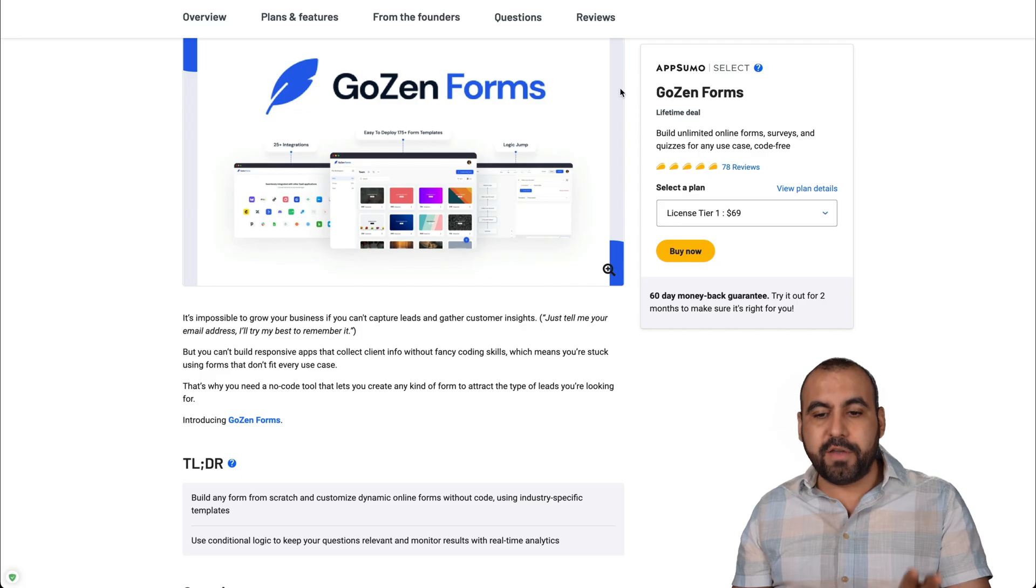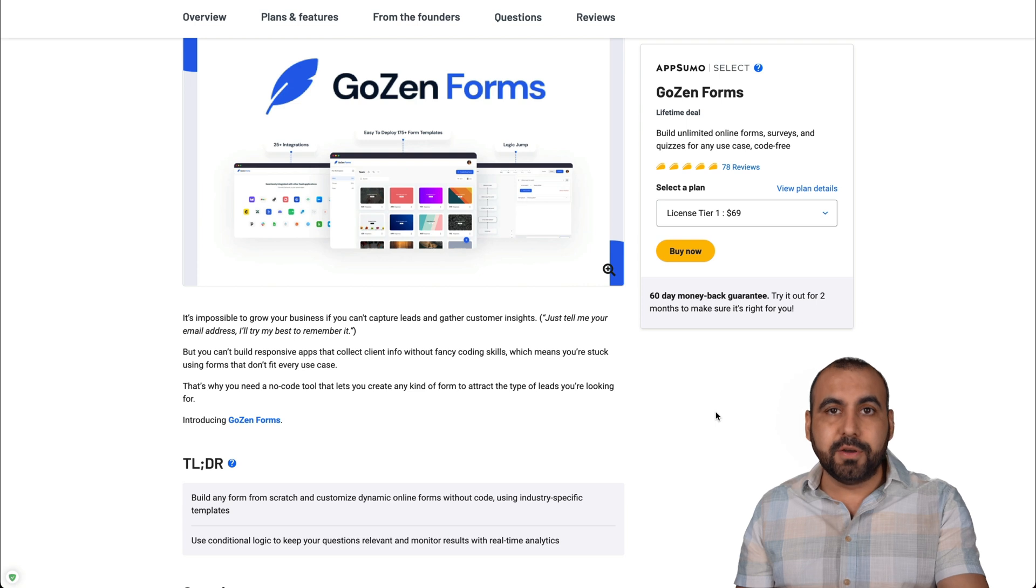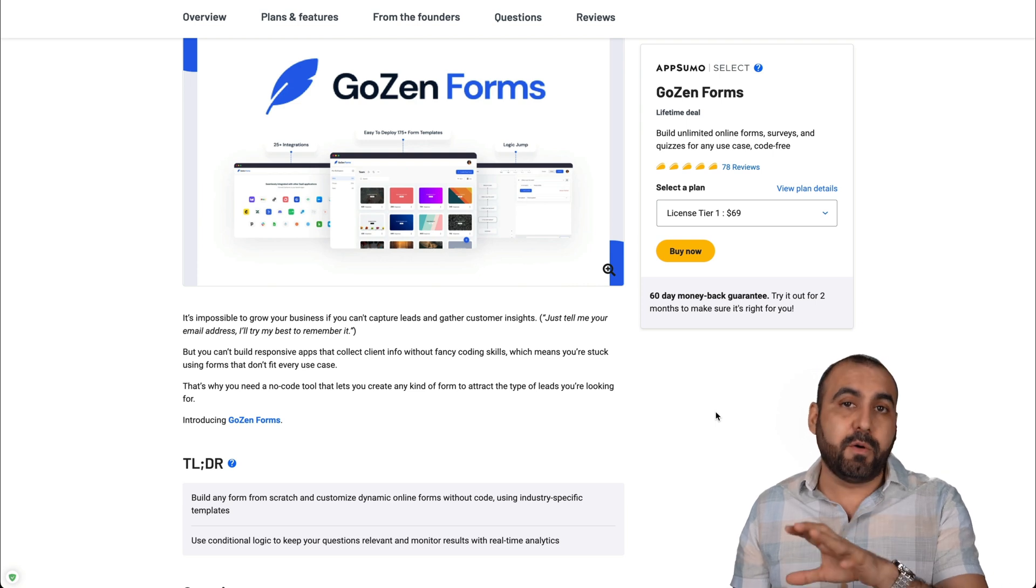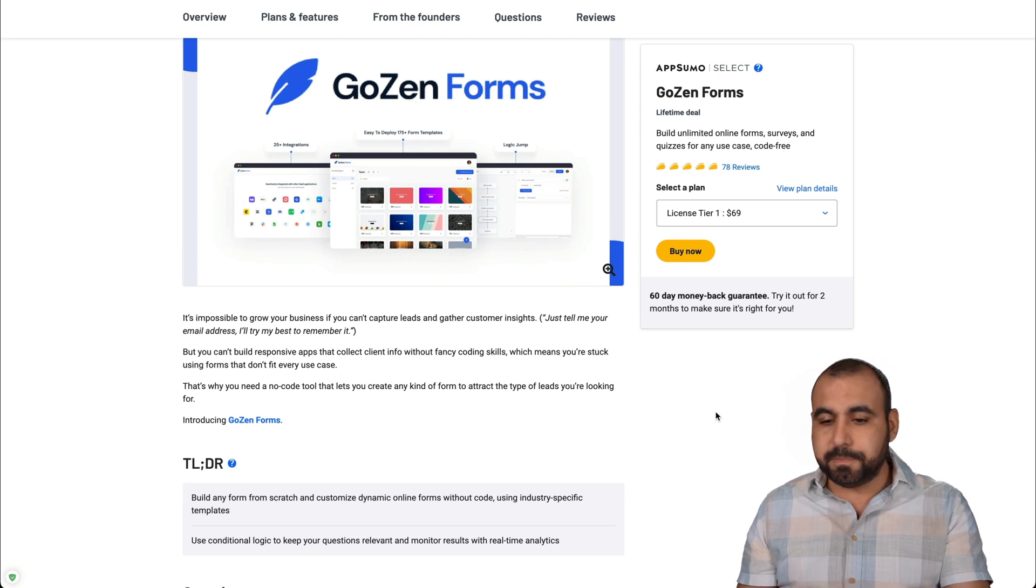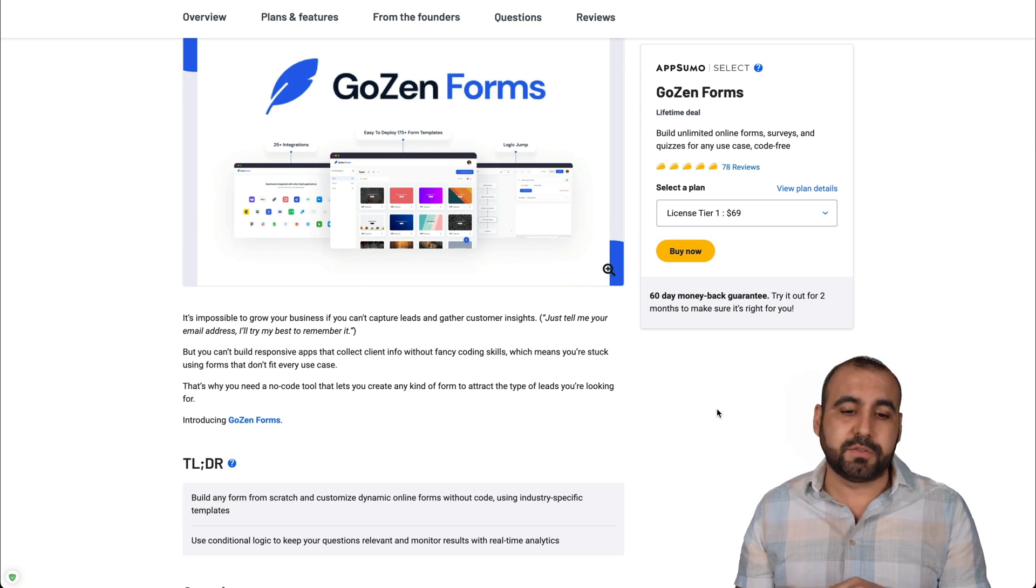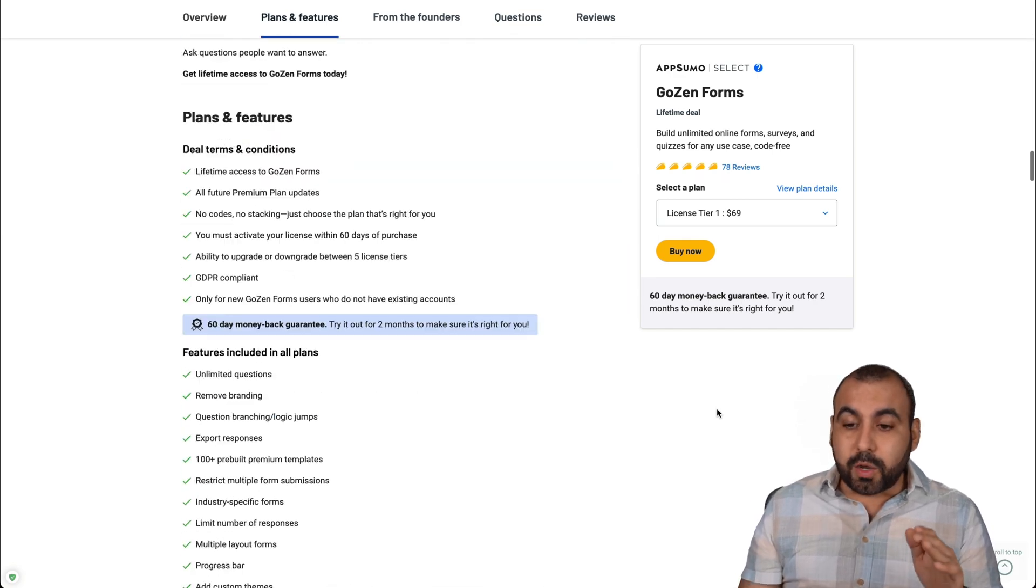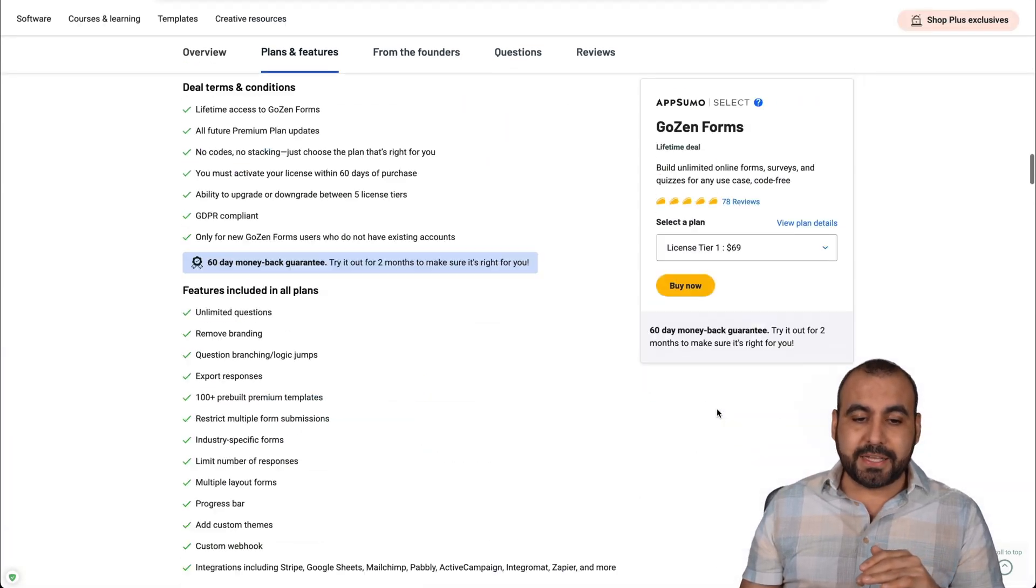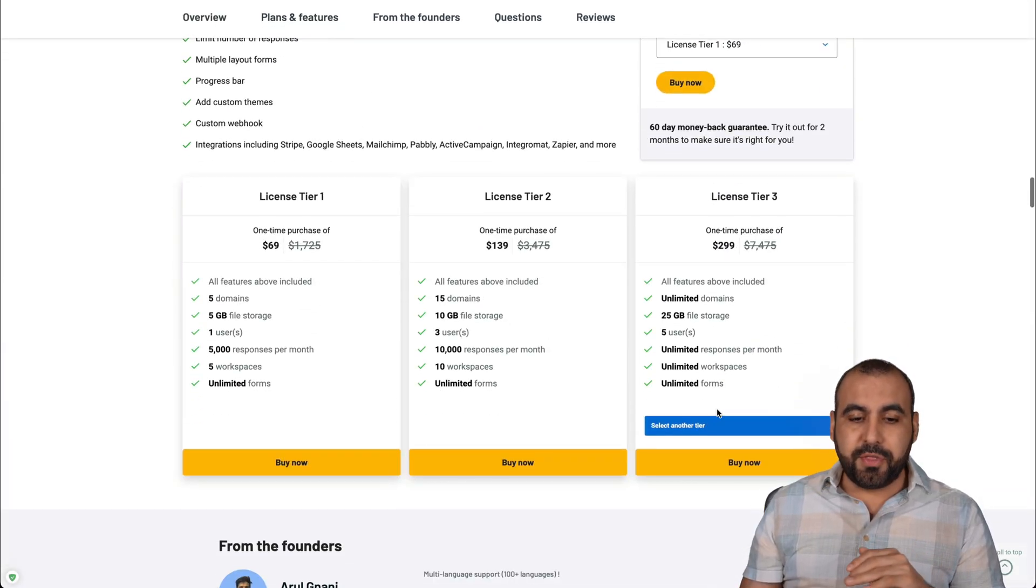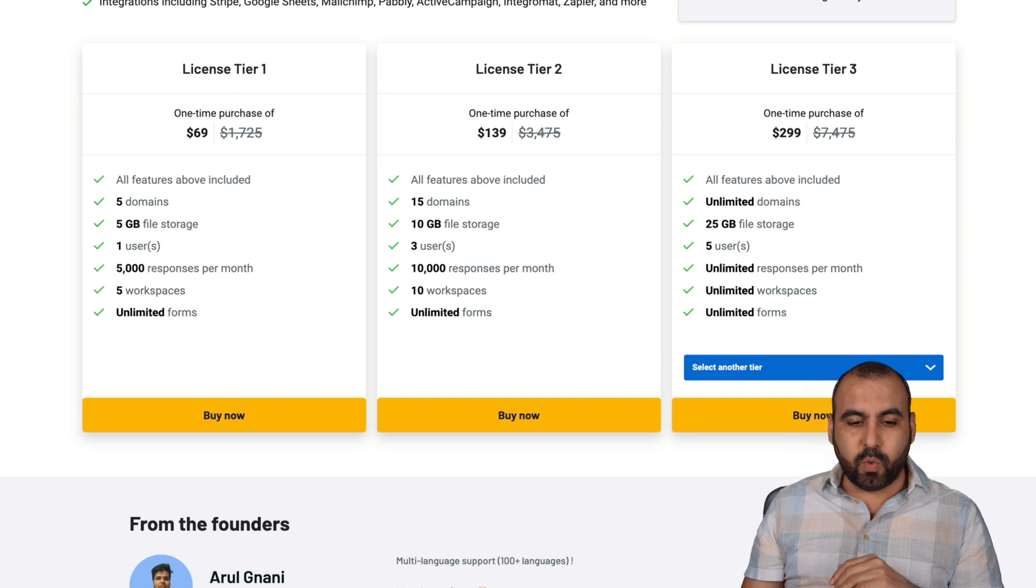So right now, if you want to take advantage of the lifetime deal, it's available for a limited time. It starts off at $69 for the lifetime deal. Let me show you really quickly what that gets you. So this is the deal right now. License tier one, which is $69.